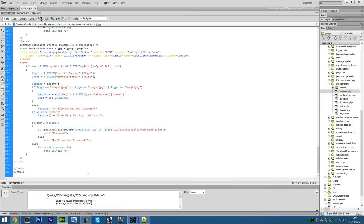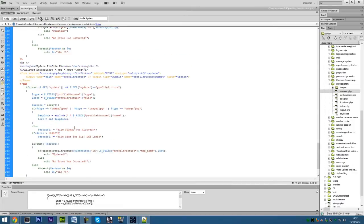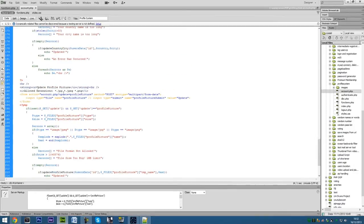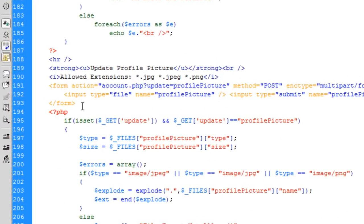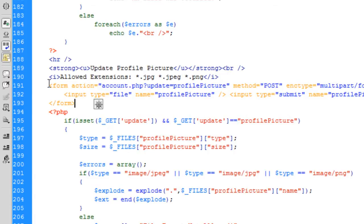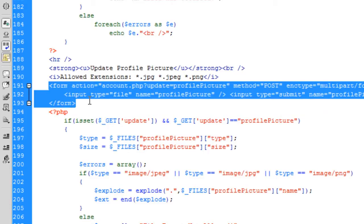So first of all if you go into account.php, what we need to do is create another form under here. Now I'll let you mess around with the style to actually get this button wherever you want, but at the moment by default if you put a form underneath a form it will go underneath that form — it won't go next to it. So if you want it next to it I'll let you just mess around and I'll just save time on this video.